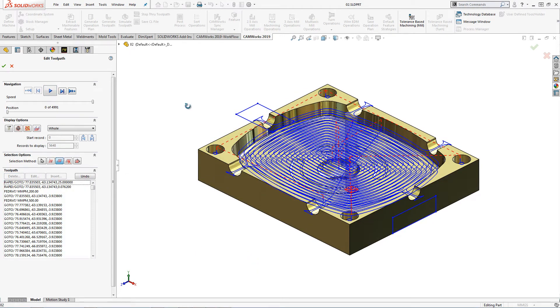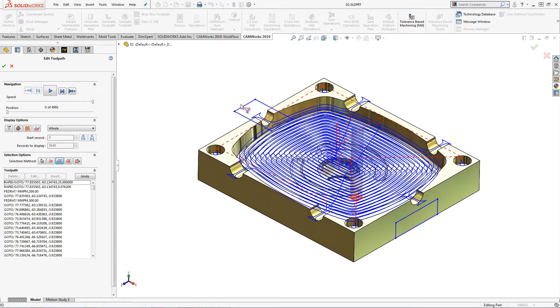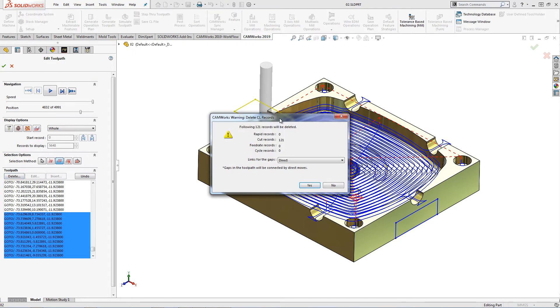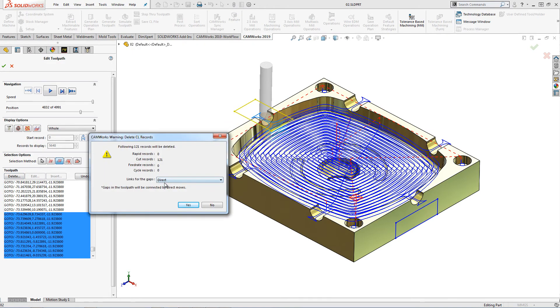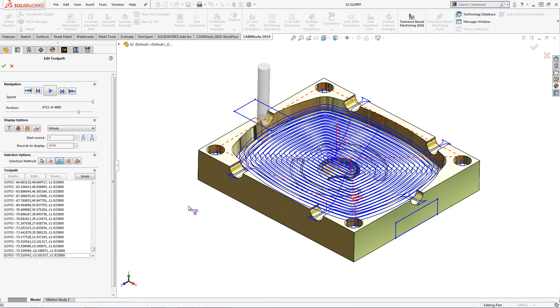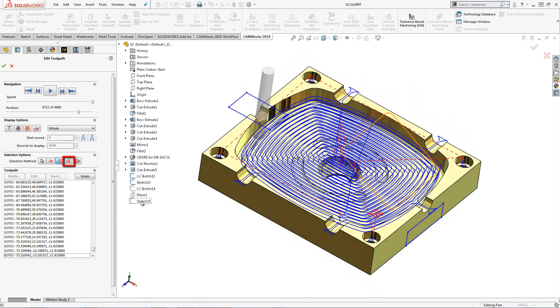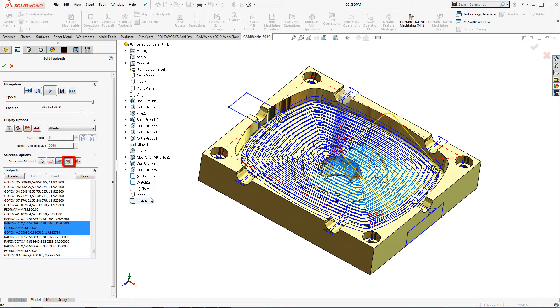I can also use predefined sketches to further clean up the toolpath. Here I will use the direct link option for the gaps. We also have options to clear the selected toolpath records.